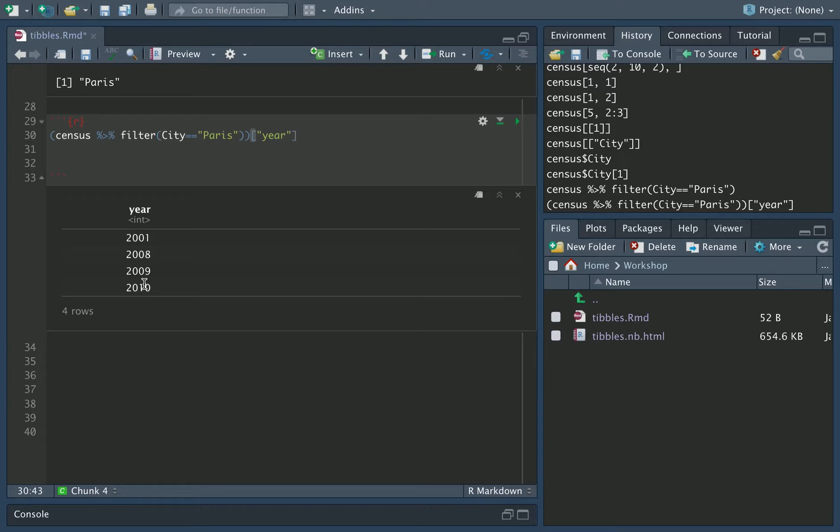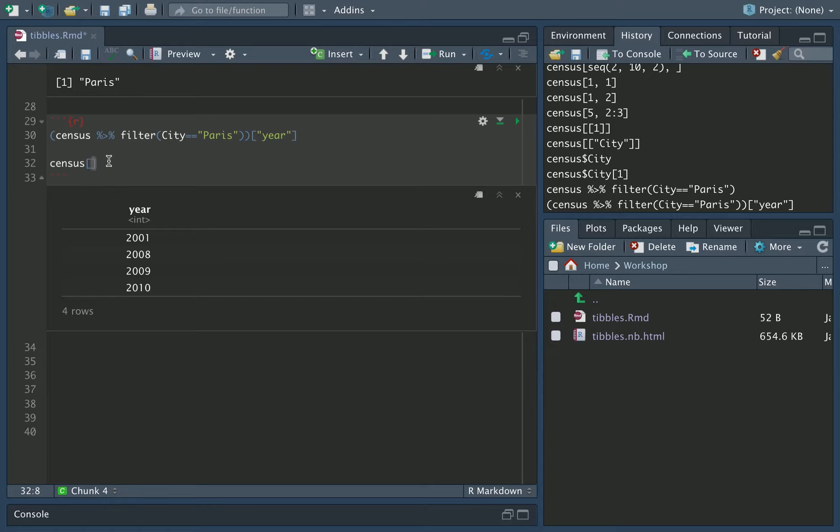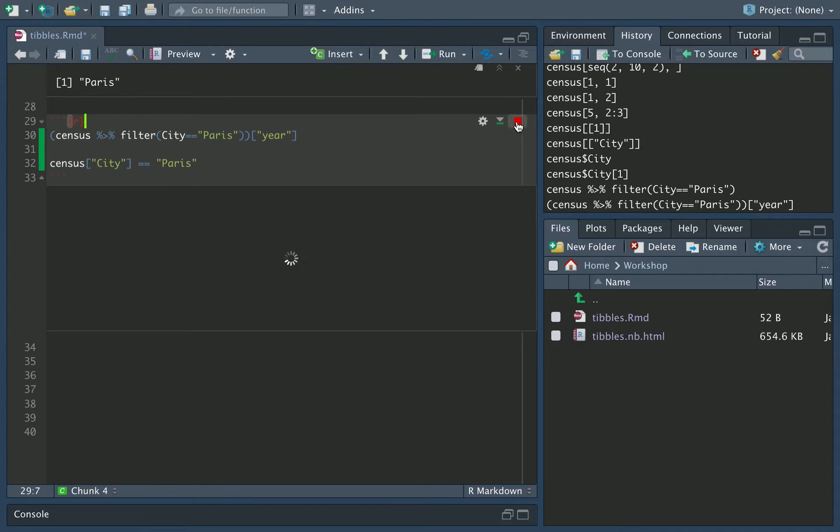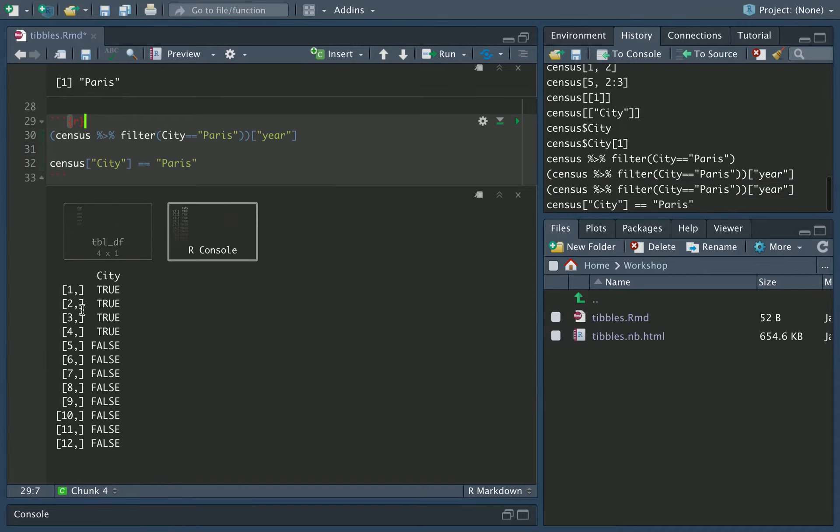It's also possible to test if the rows of a tibble match your condition which you used for the filter by basically typing the condition directly. So if I do census city equals Paris, what this will output is a tibble of true false values, which you can see here. So this is the mask which is used to select which rows are going to be given in the output tibble from the filter.